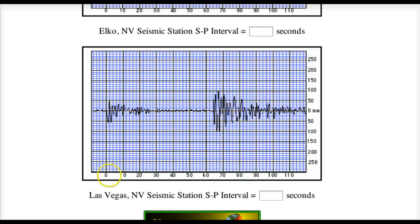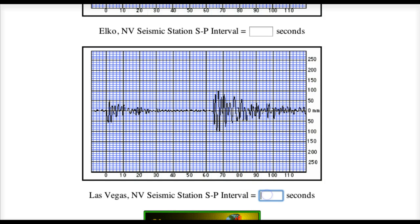Now we're going to look at Las Vegas. We're going to do the same thing. This is the primary wave that comes through — we see right away where the secondary wave comes through. What is the difference in time from the primary wave to the secondary wave? I'm going to say right around 64 seconds. So here we would type 64.